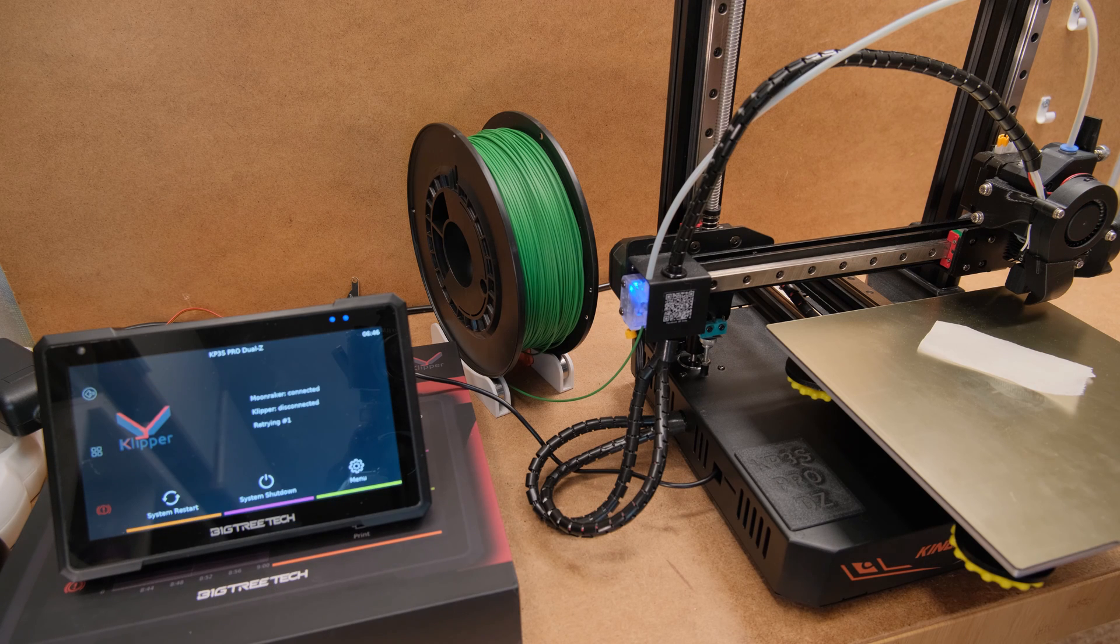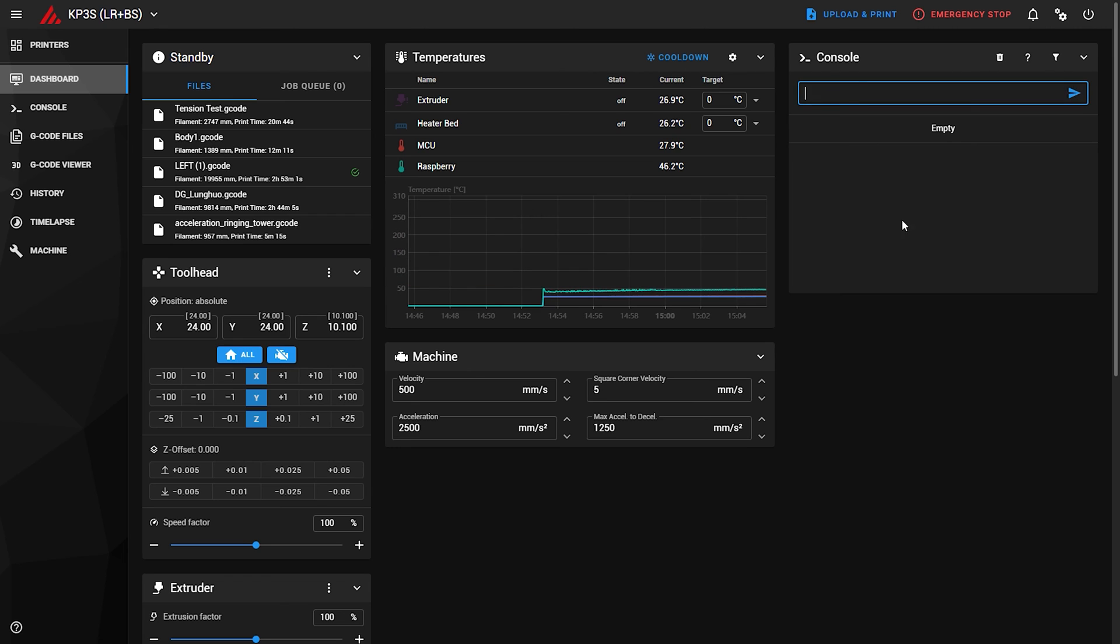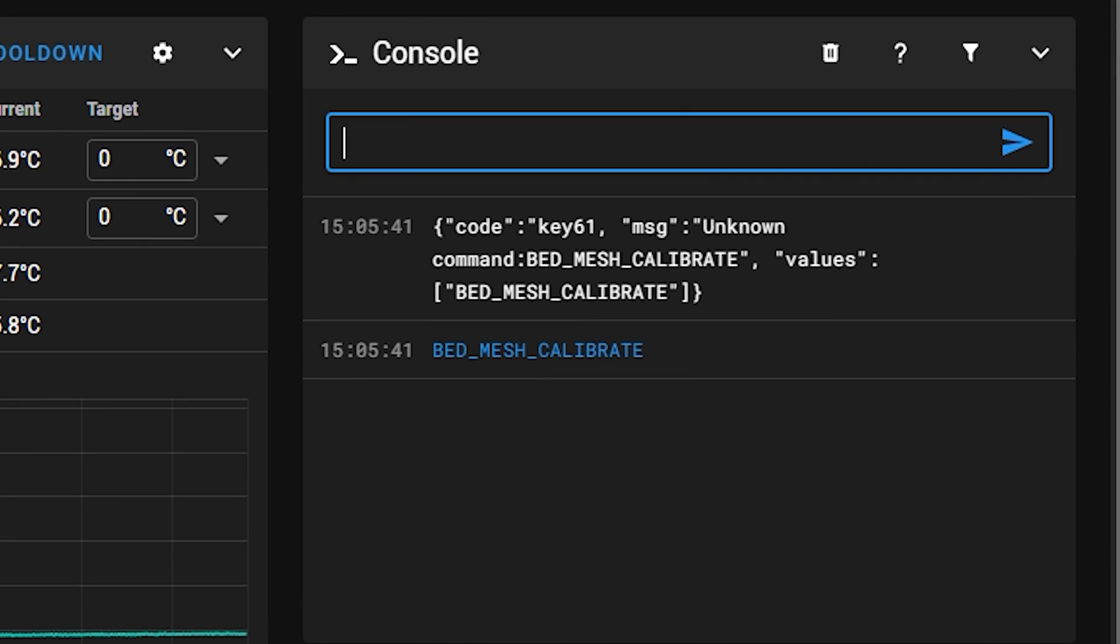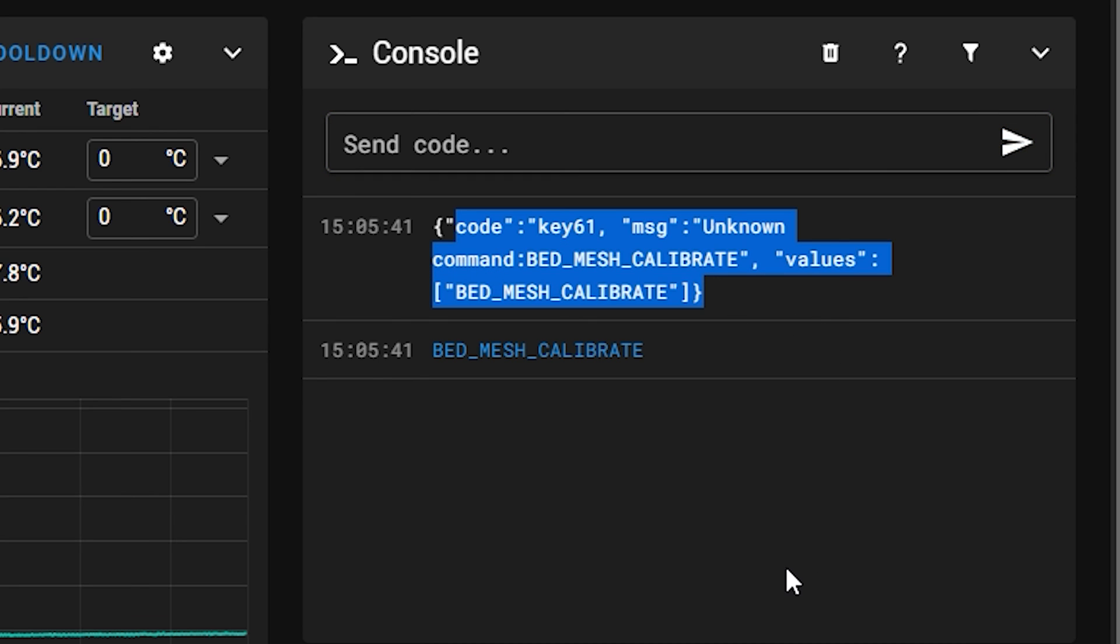Meanwhile, good luck figuring out how to do that on the Sonic pad as half of the stock Klipper commands just don't work.